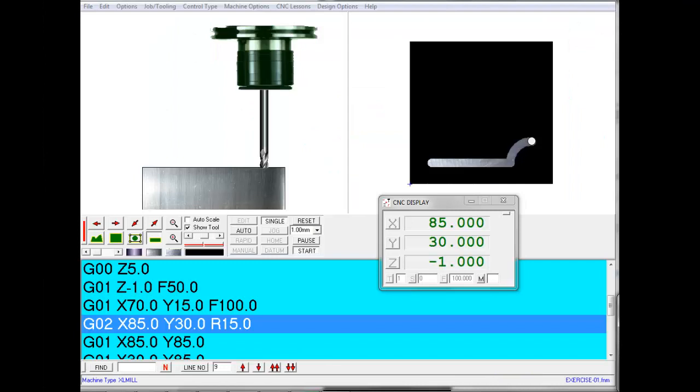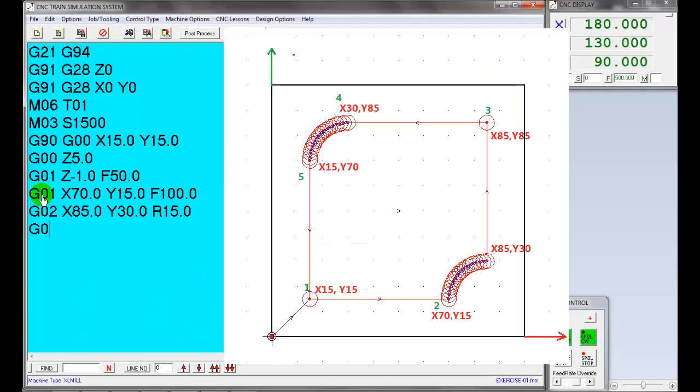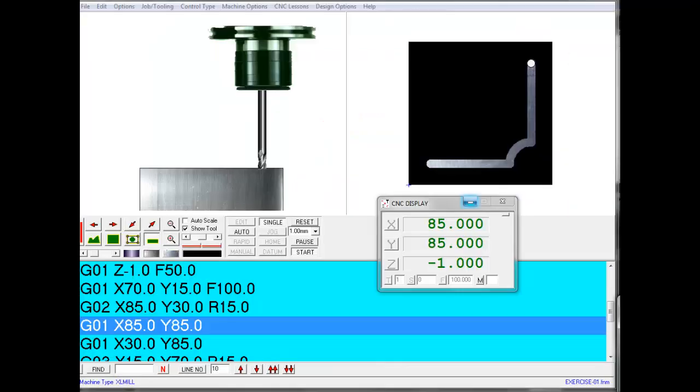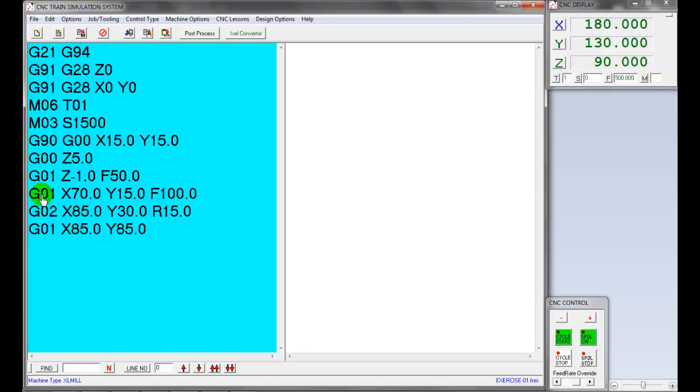Next line will be linear interpolation G01 to X85 and Y85 coordinates with the same feed rate of 100 millimeter per minute.